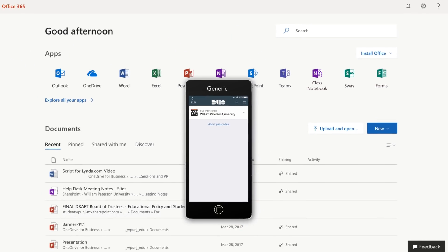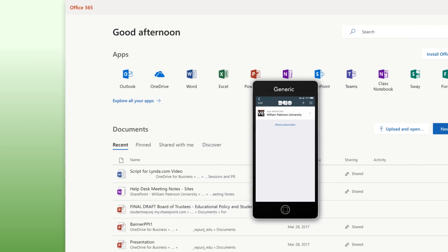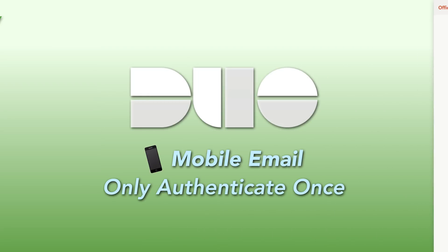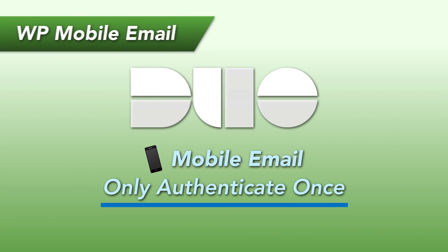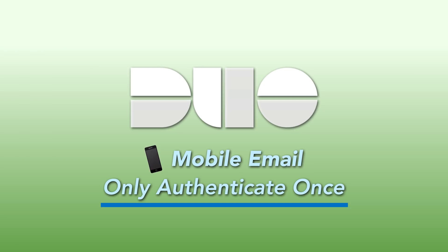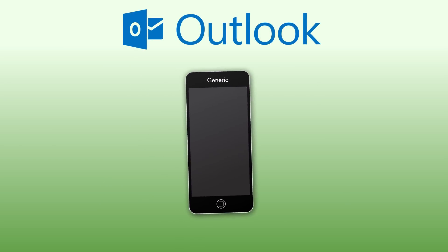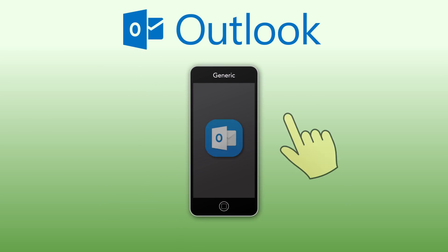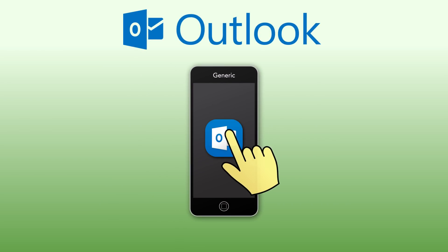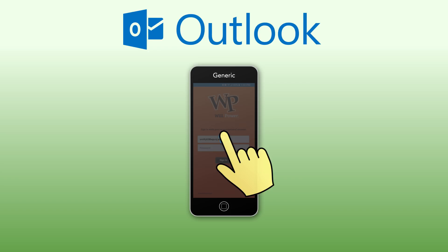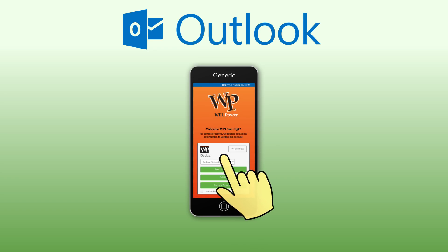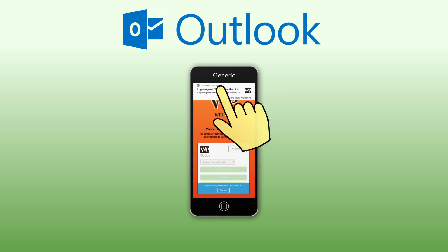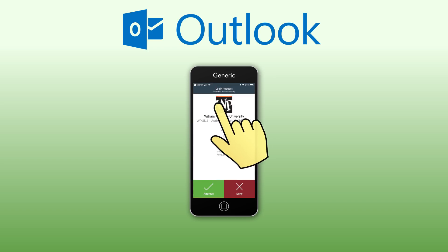When connecting WP email accounts to most mobile devices, you will only need to authenticate with Duo the first time you log in or if you reinstall the app. We recommend using the Outlook mobile app for the best compatibility. Use your full email address to log in and then authenticate with Duo.